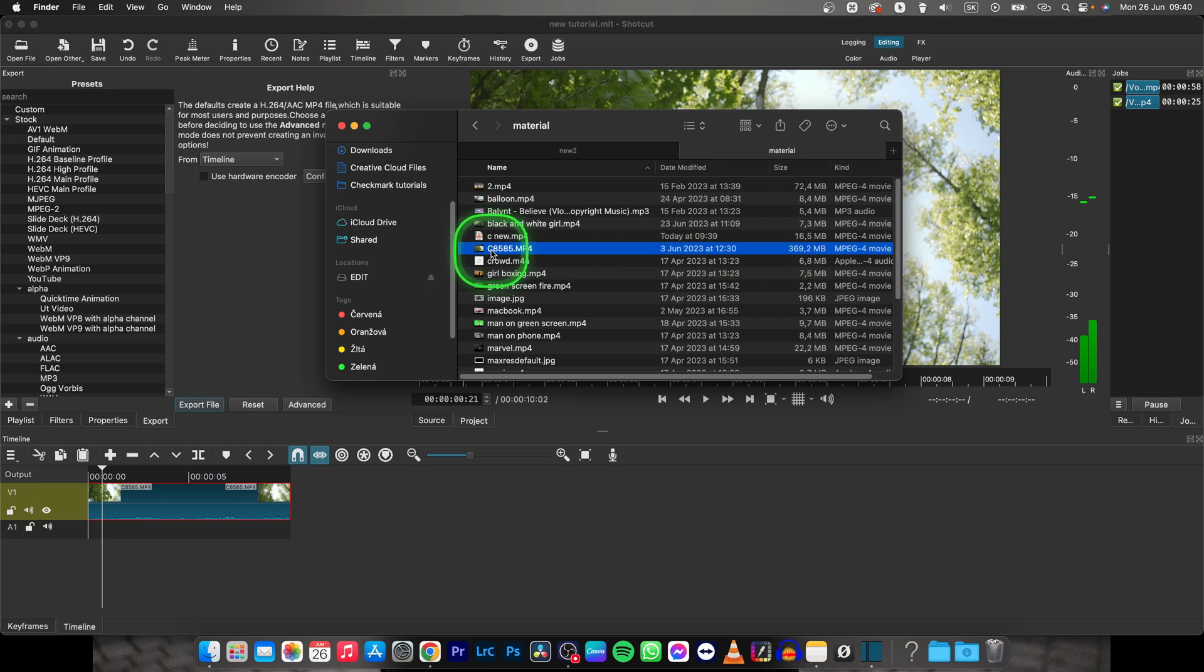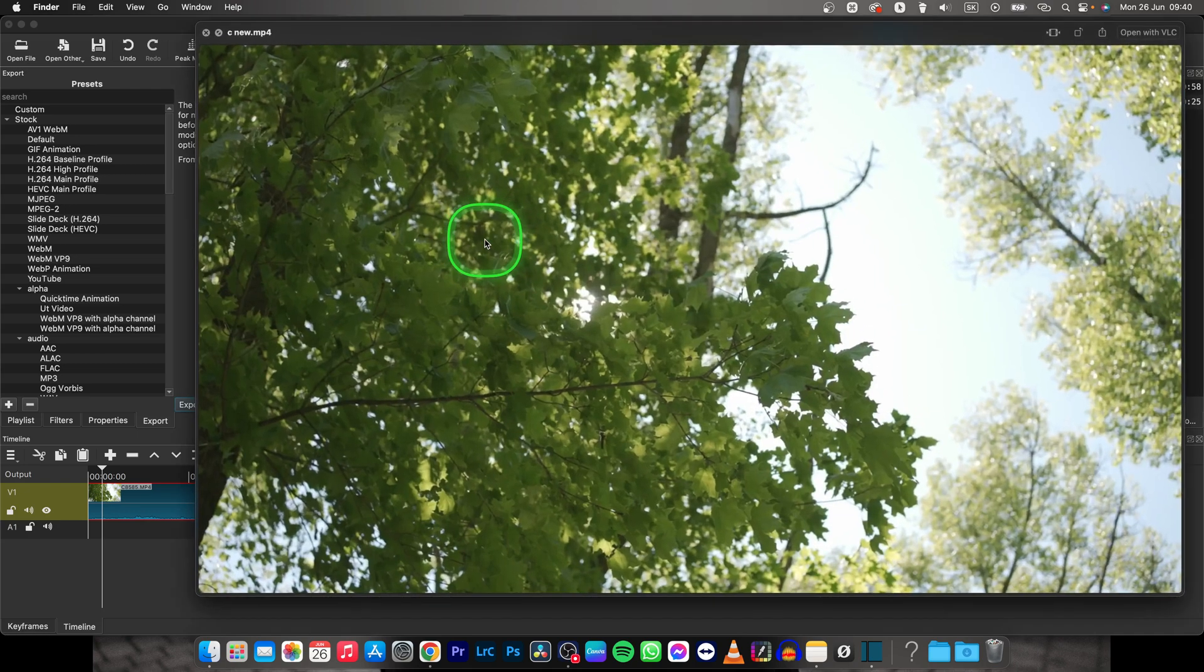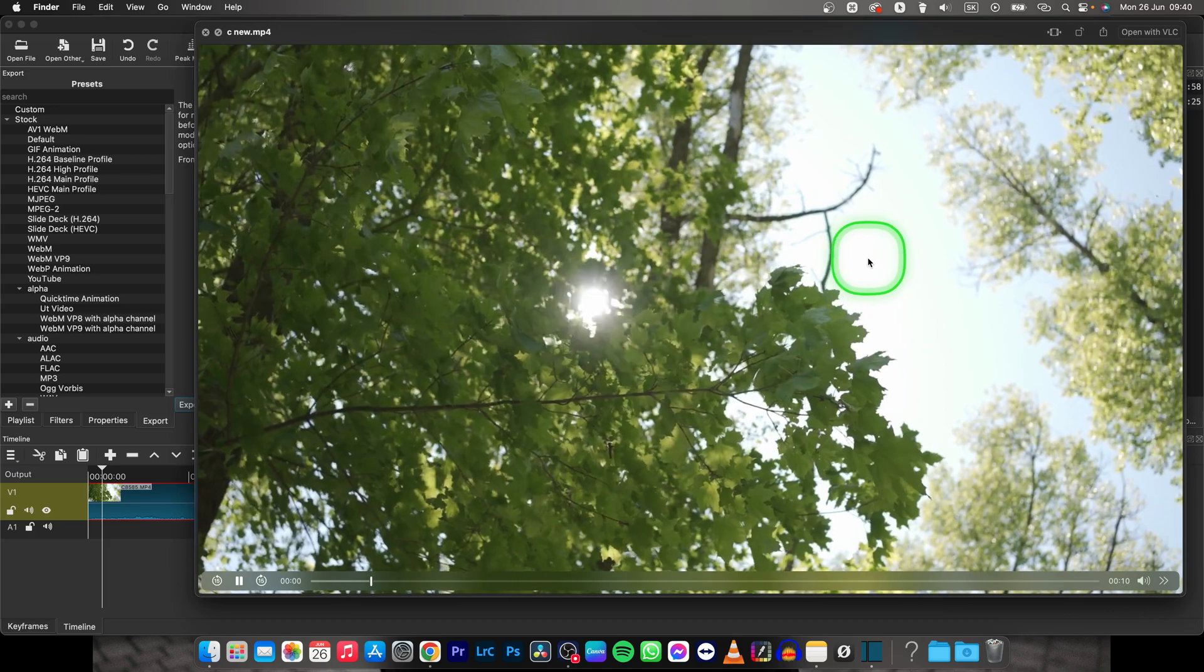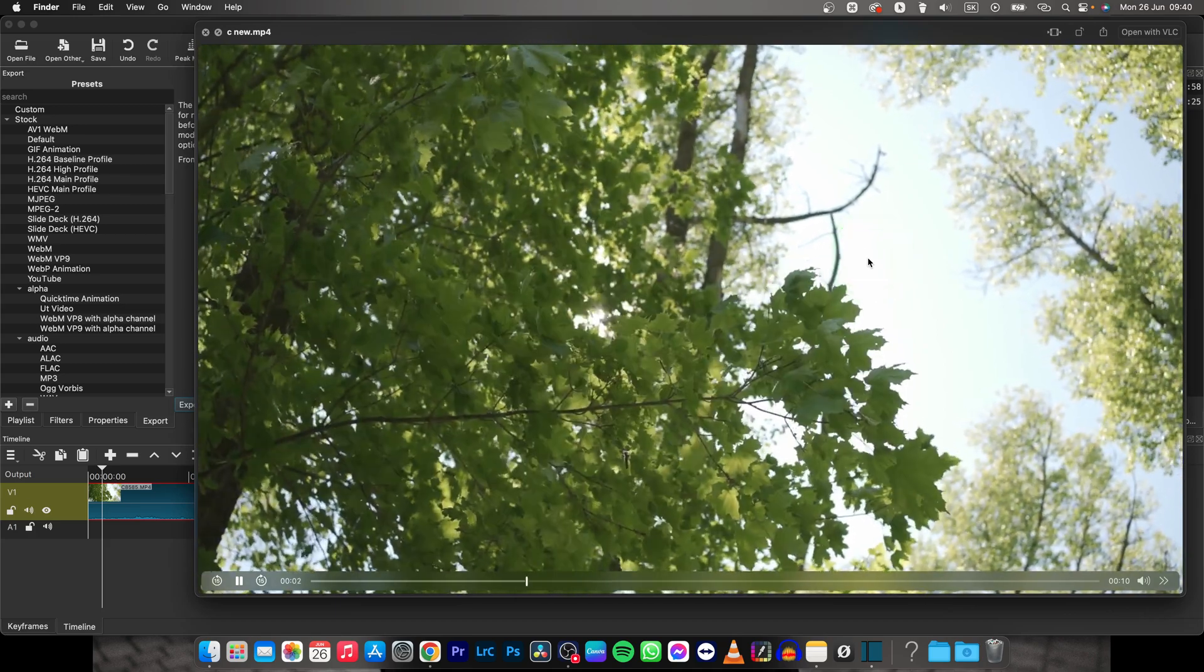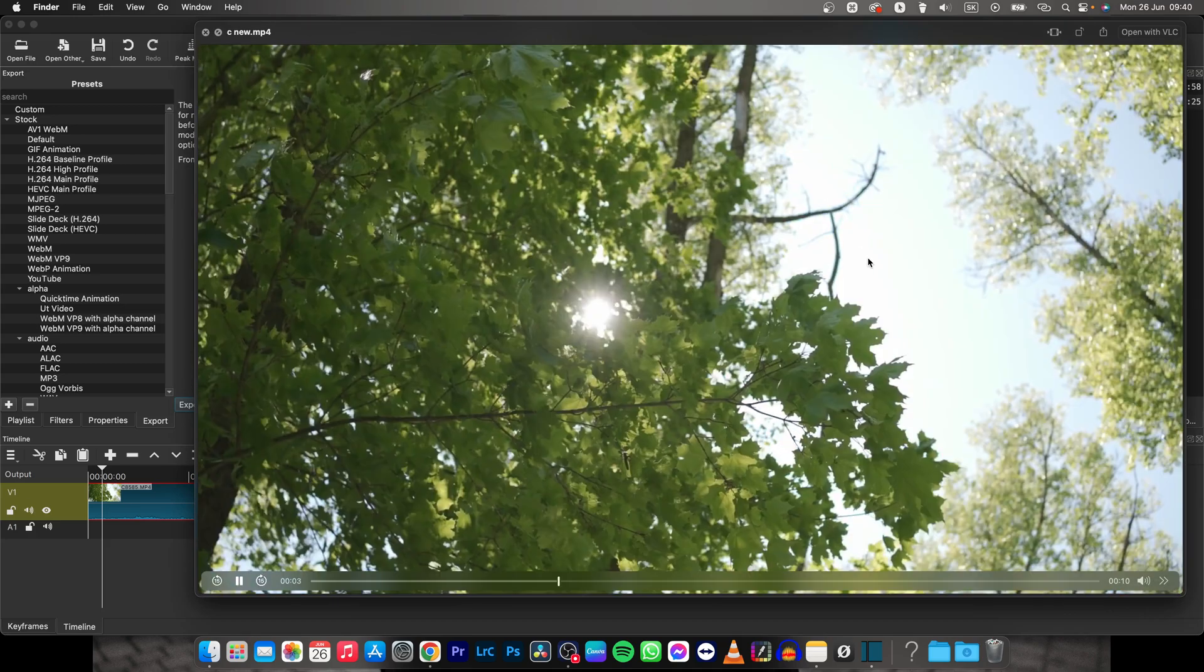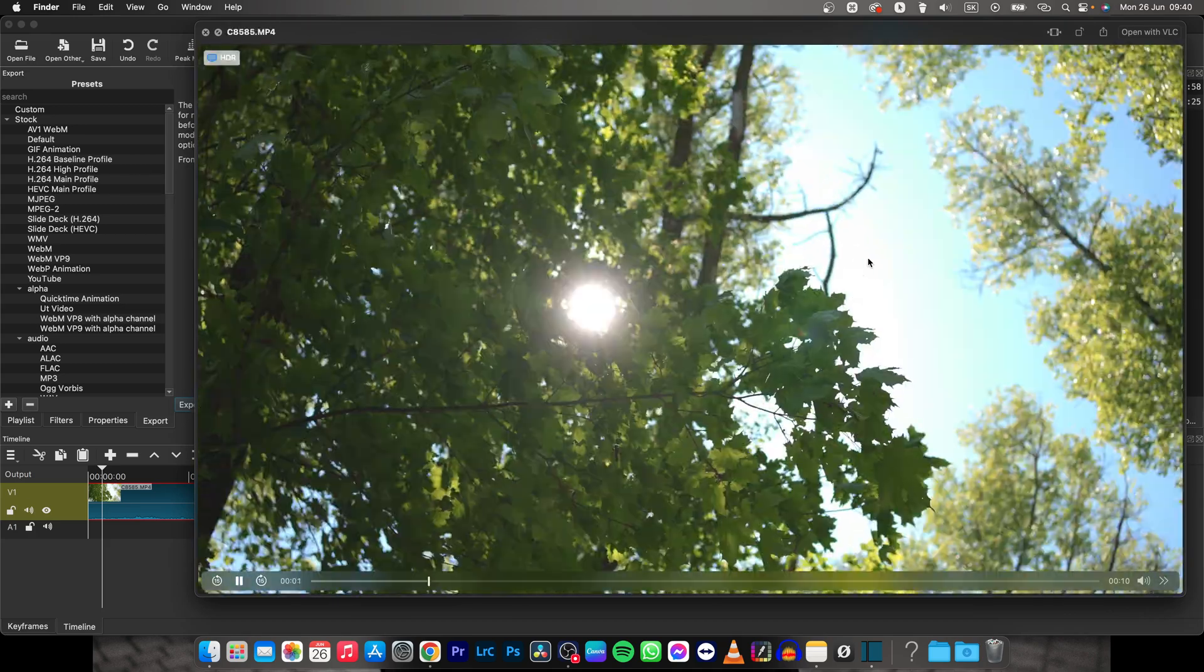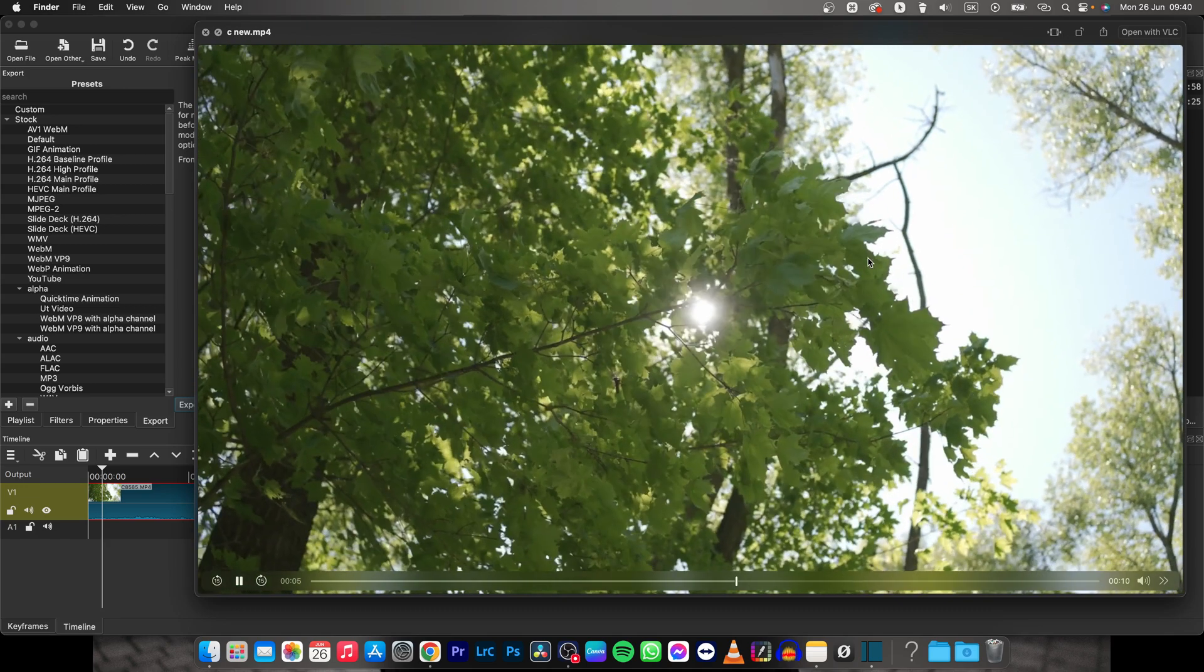This is the original file and as you can see the CNew file is 16.5 megabytes. So it is a really big reduction in file size and as you can see when I play it back, quality is basically the same. You can't really tell on a full HD monitor.